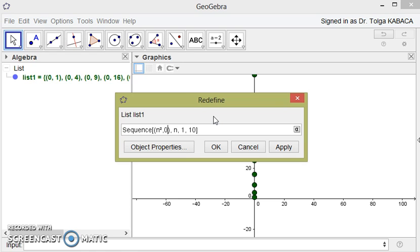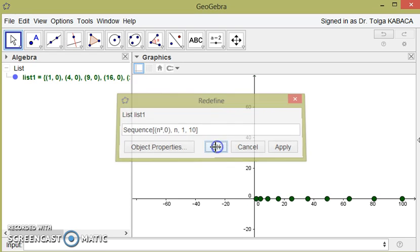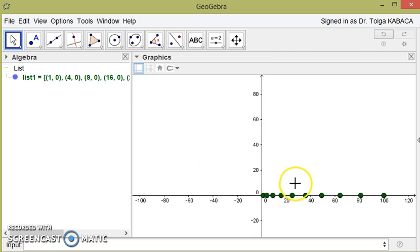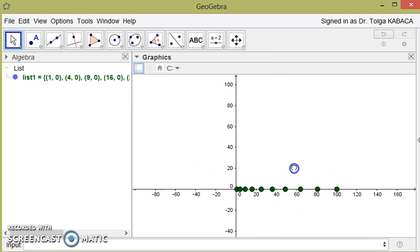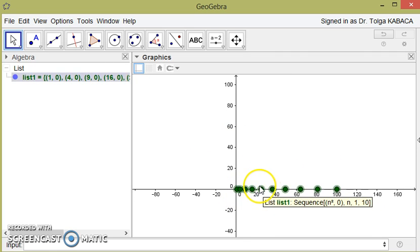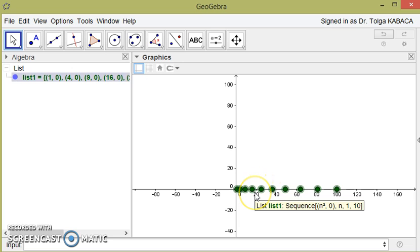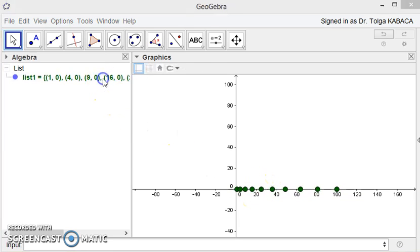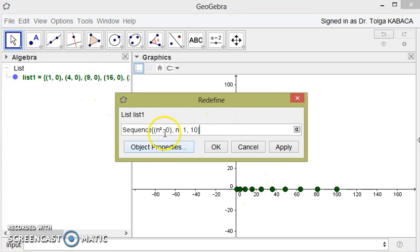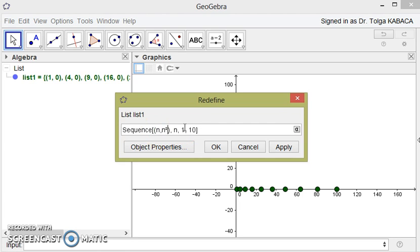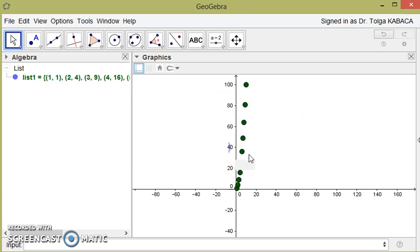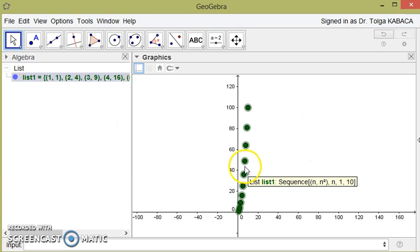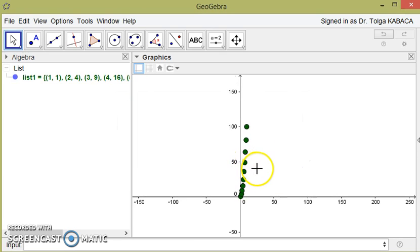Or you may prefer to set the point like this. At that time you obtain the points as a function.